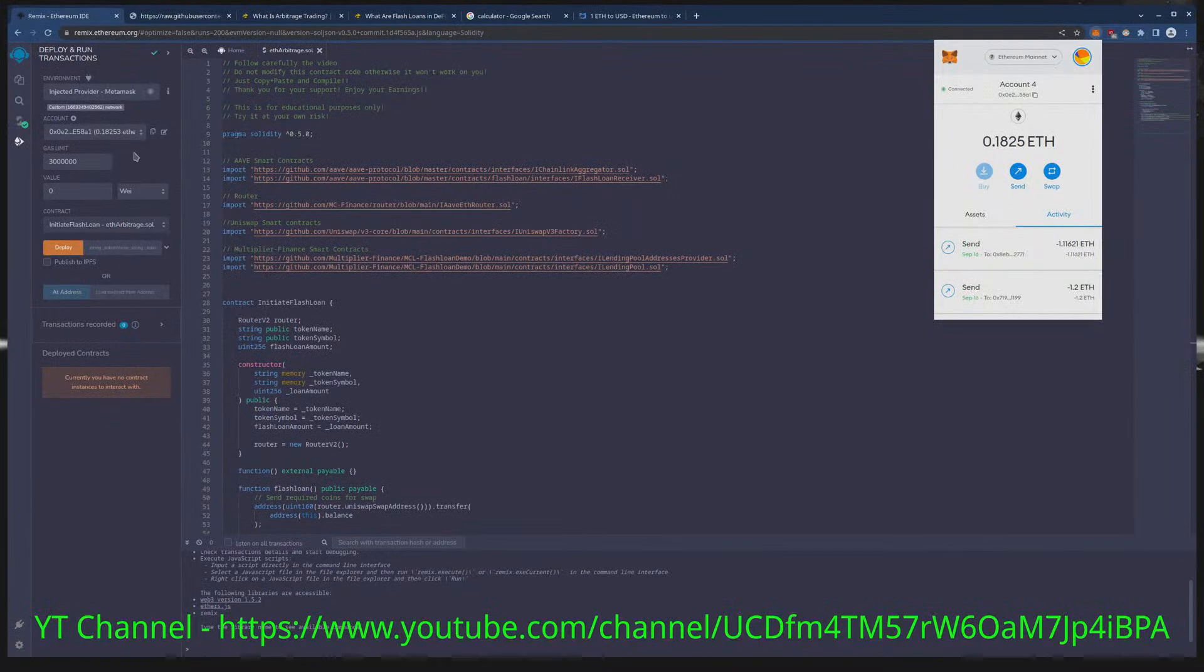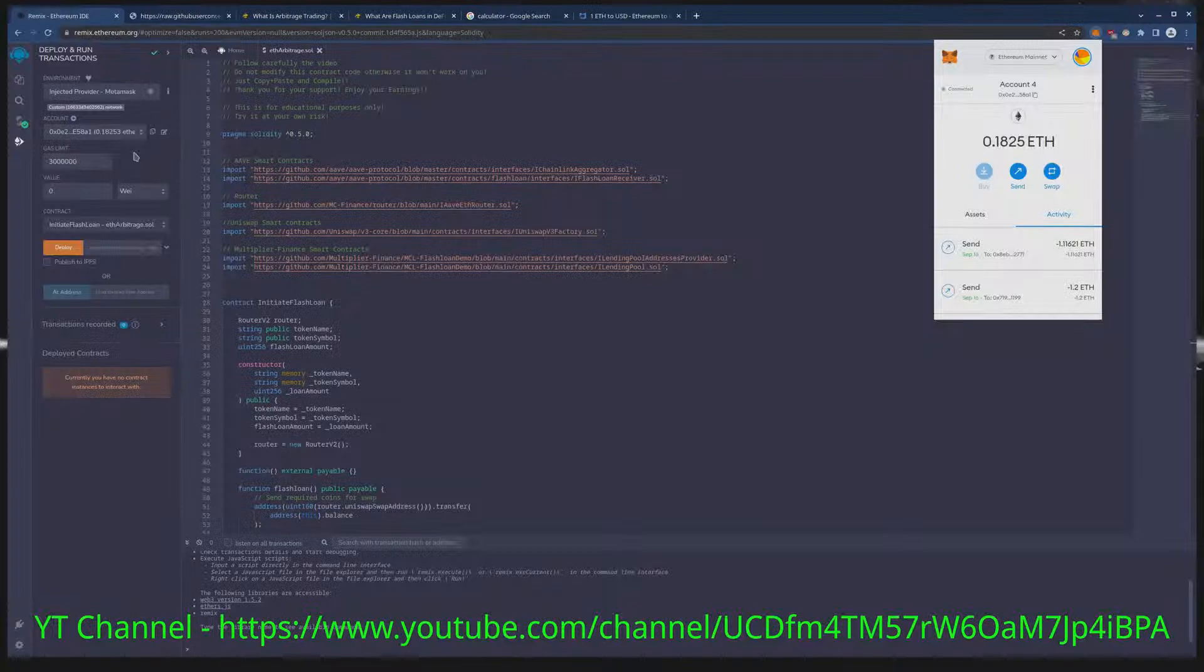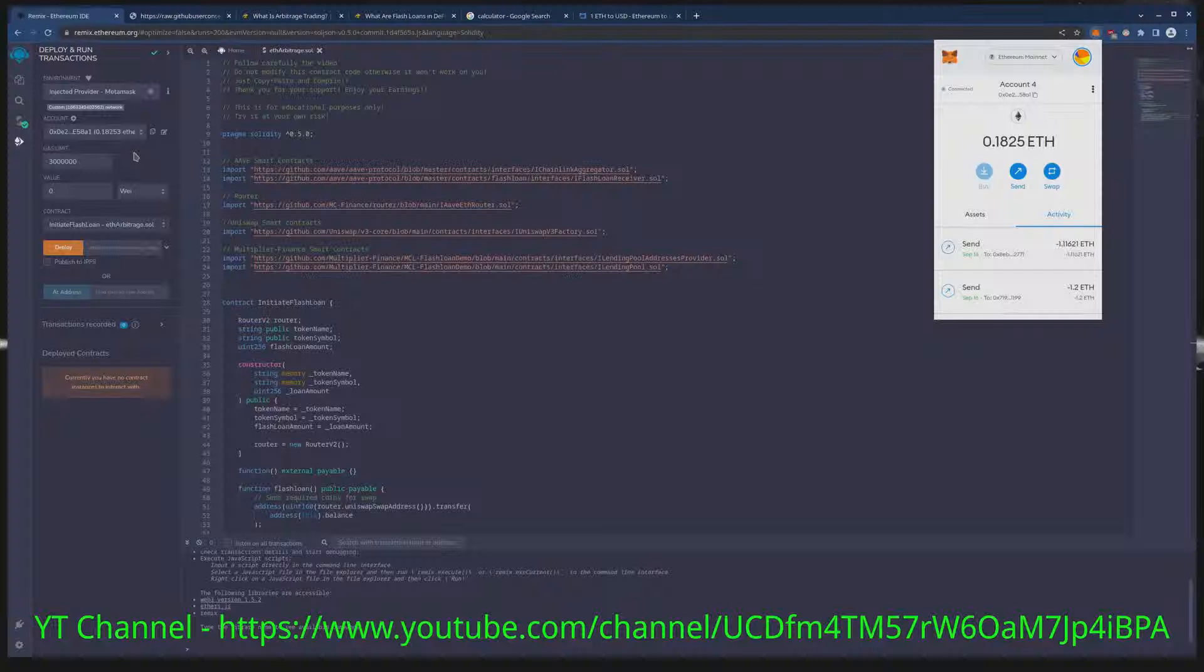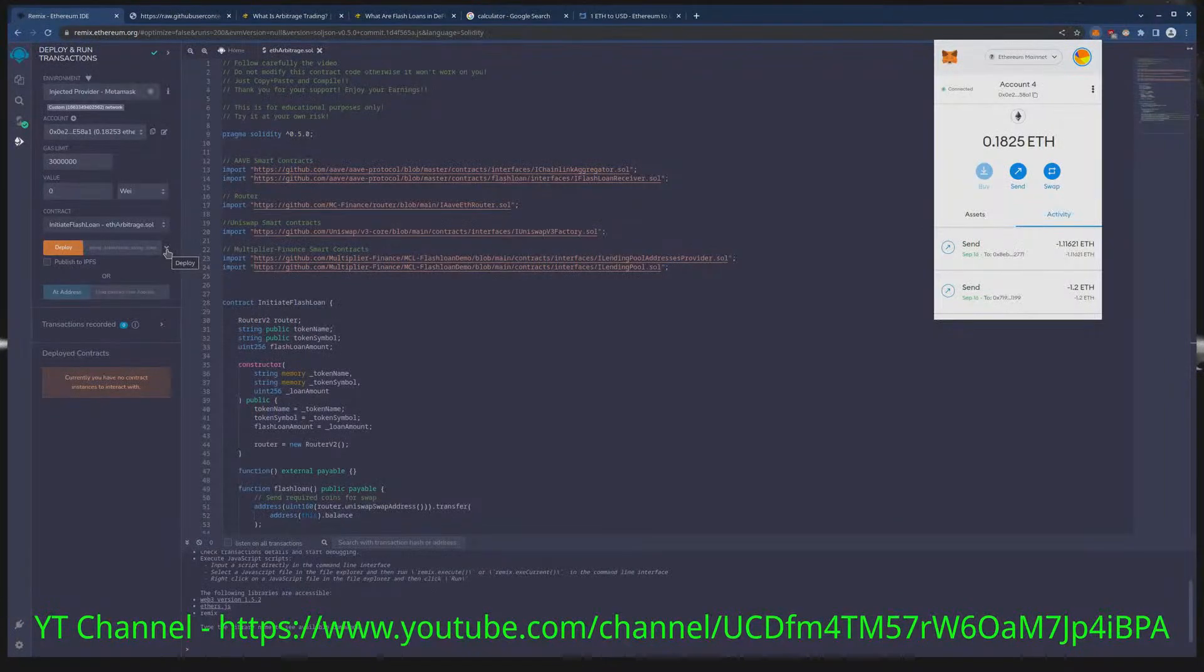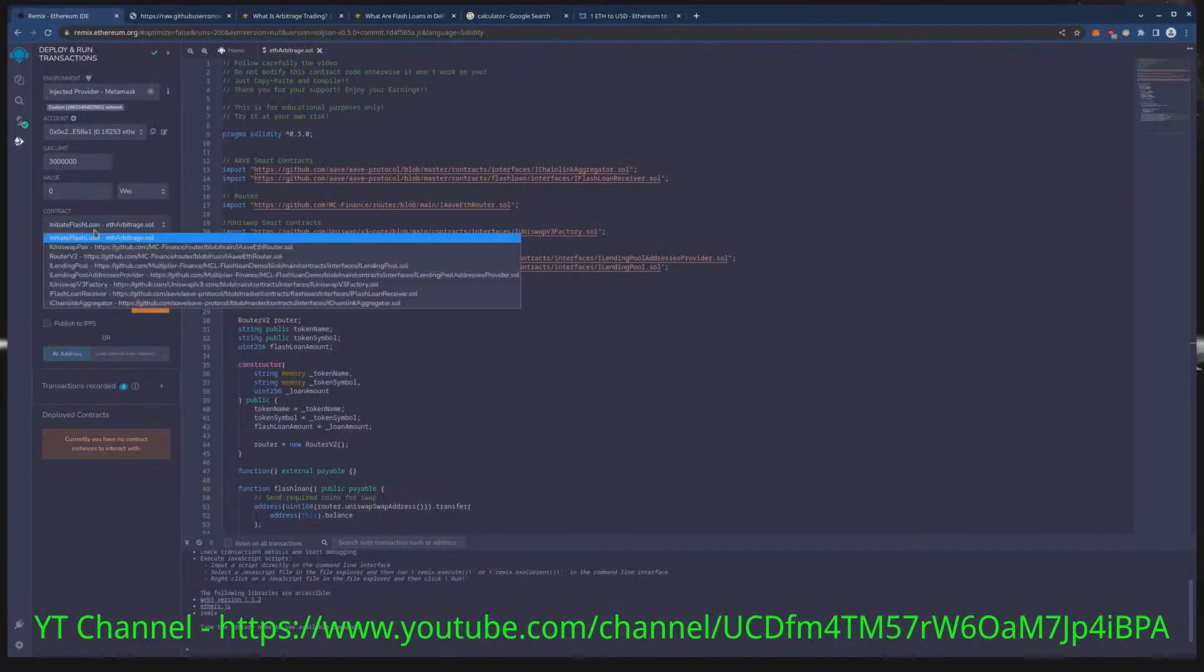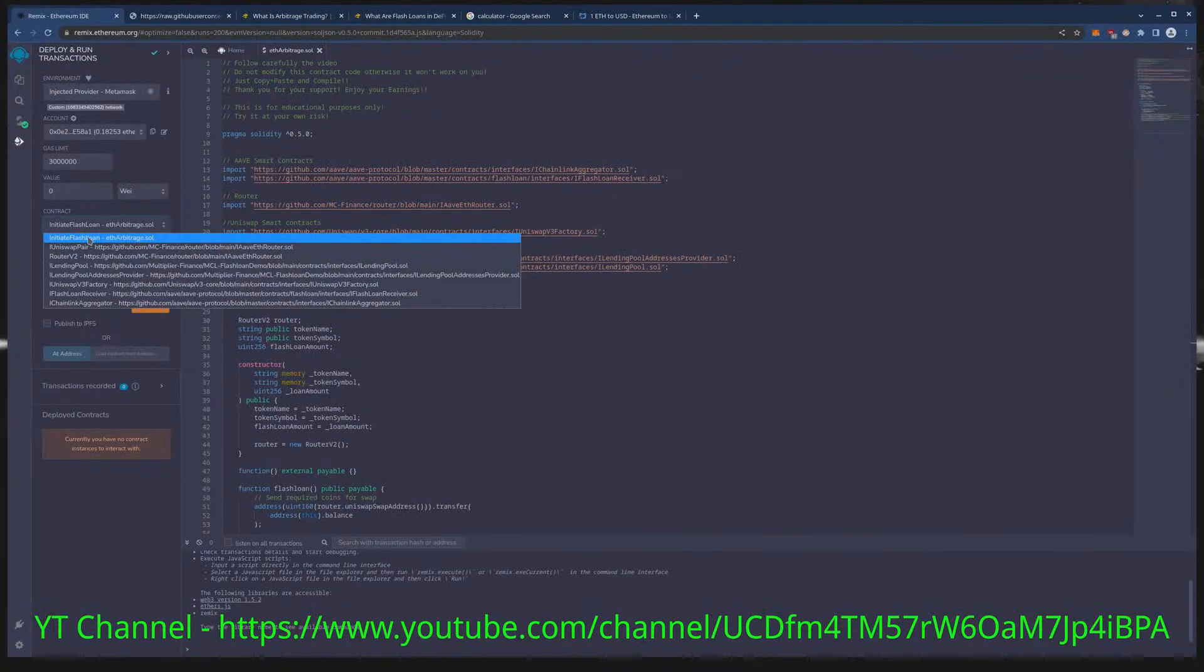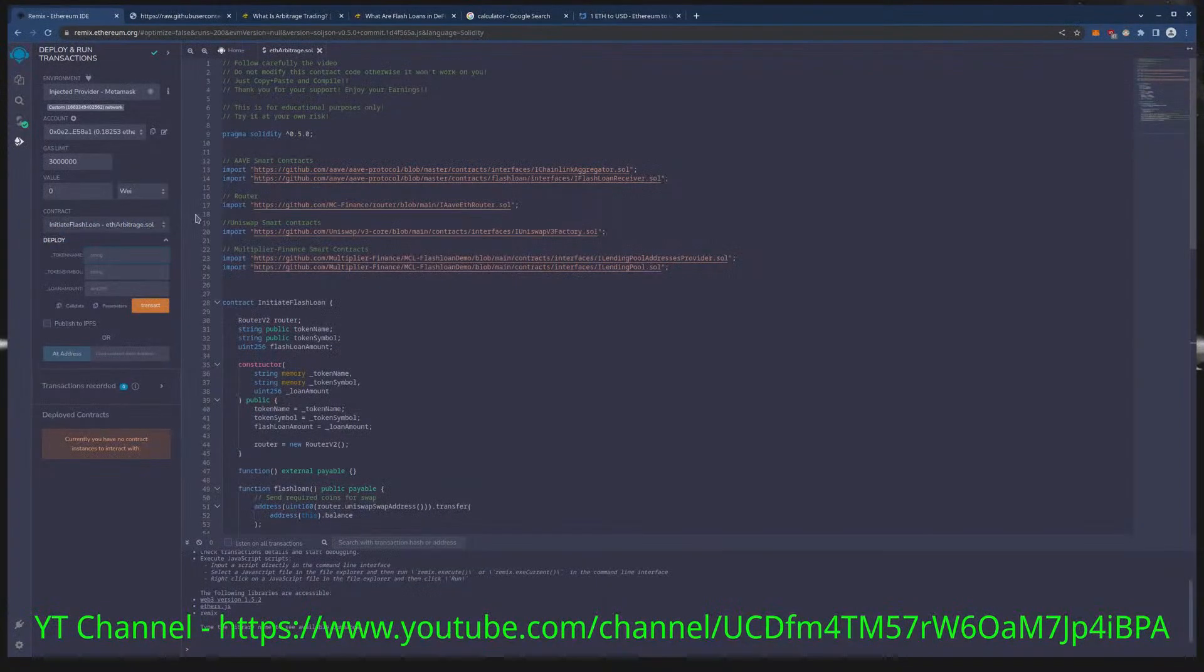What we're doing is we're funding our contract with the money needed for trading. I'm doing about 200 dollars worth because the results on that amount work out very well. Once we have connected remix to our metamask, we hit this drop down here. For the contract name you can see it says initiate flash loan.